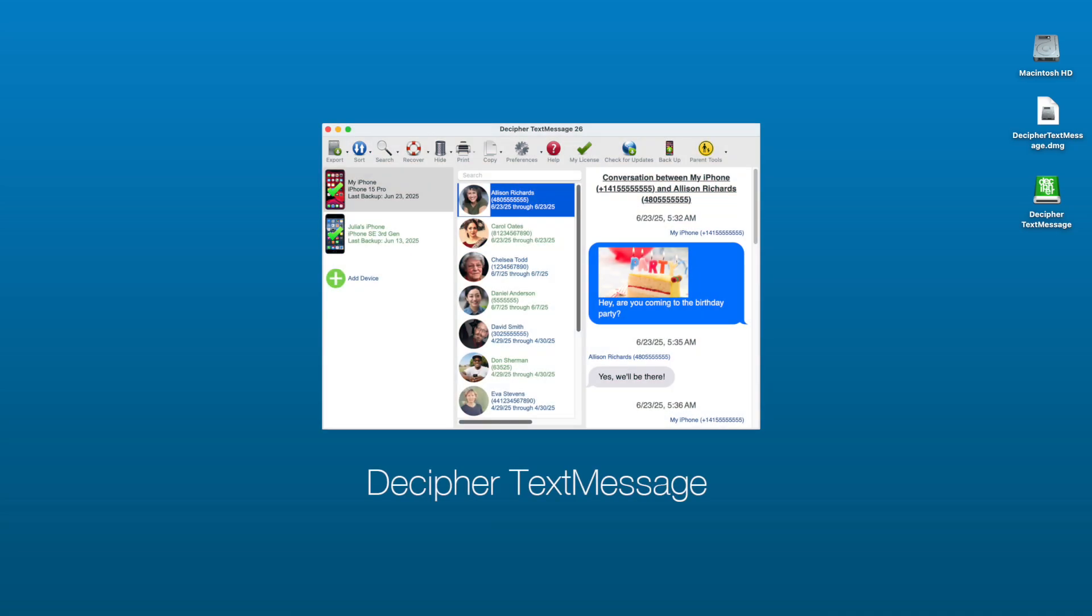In order to save and print iPhone text messages, we're going to use a third-party software program called Decipher Text Message. Decipher Text Message is made here in the USA, and it's a trusted and widely used app that lets you export all your iPhone text messages, including any photo and video attachments.